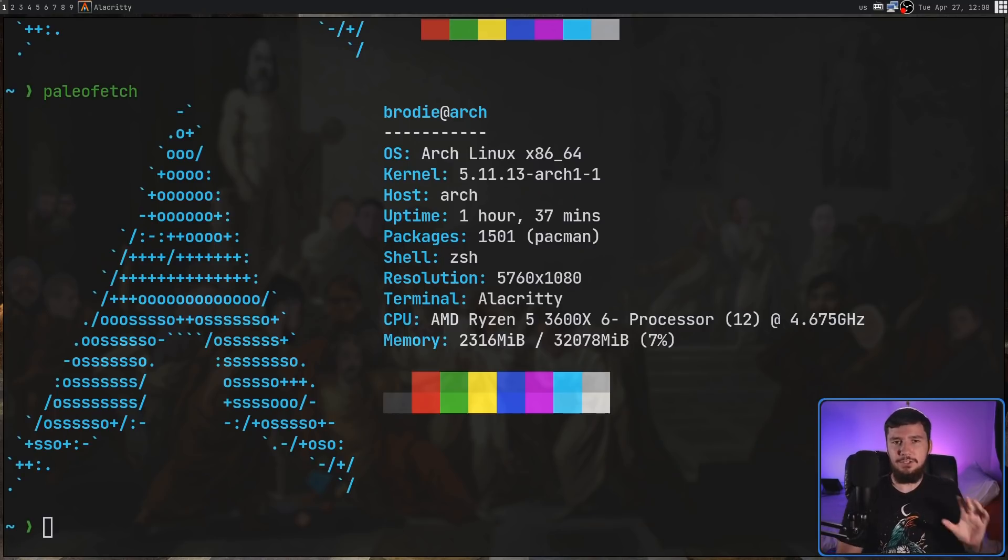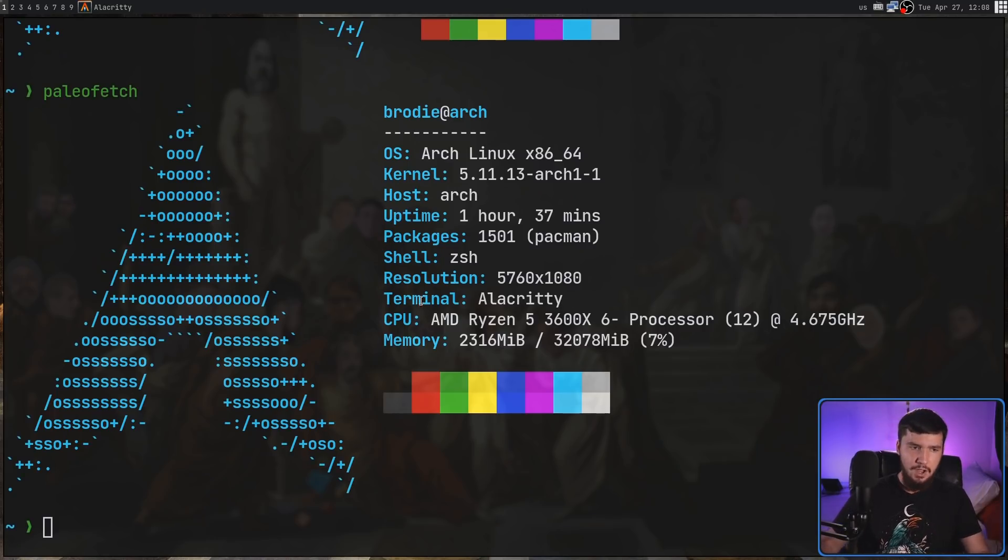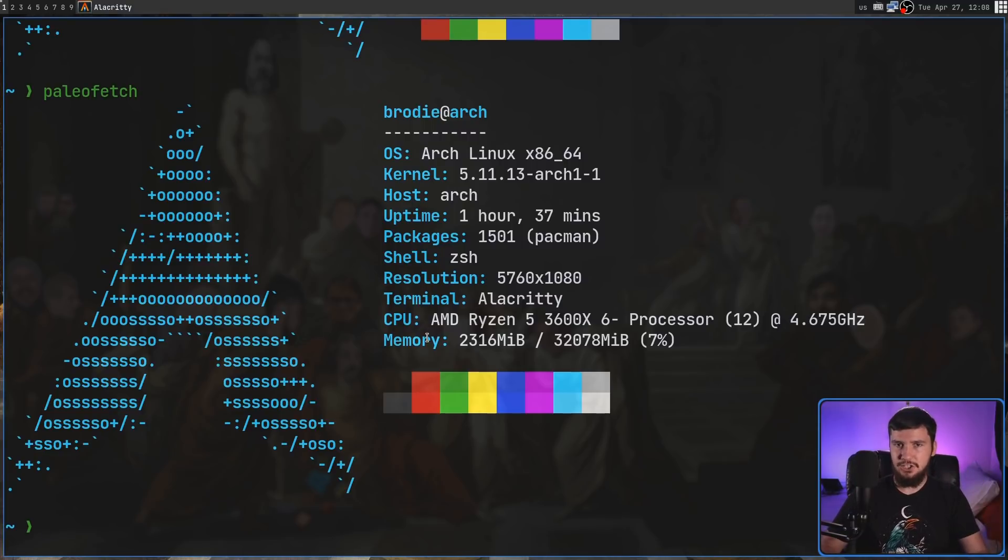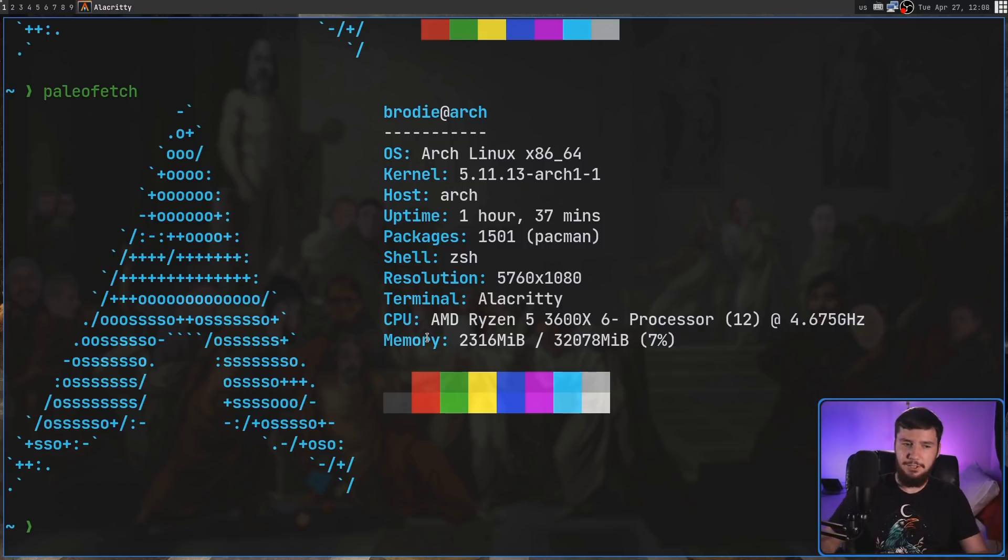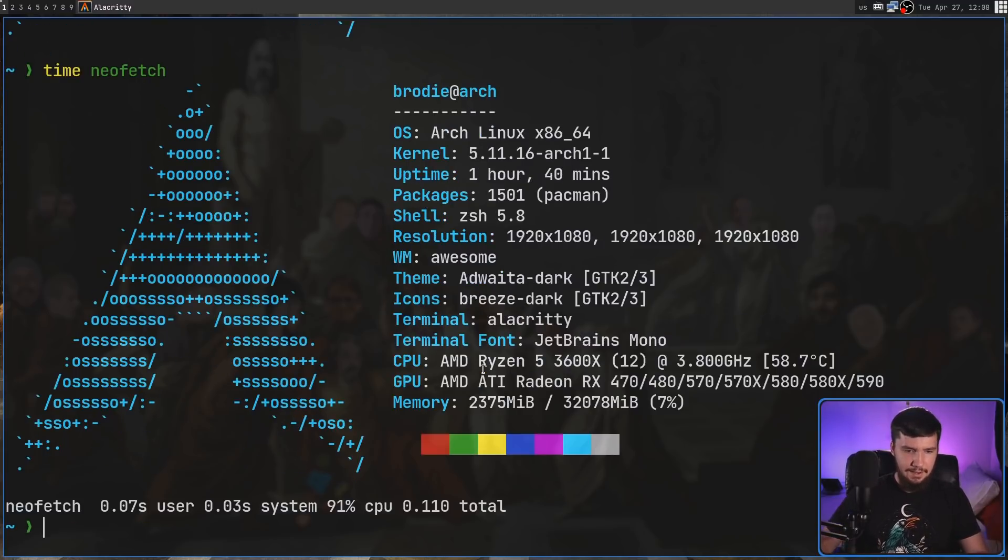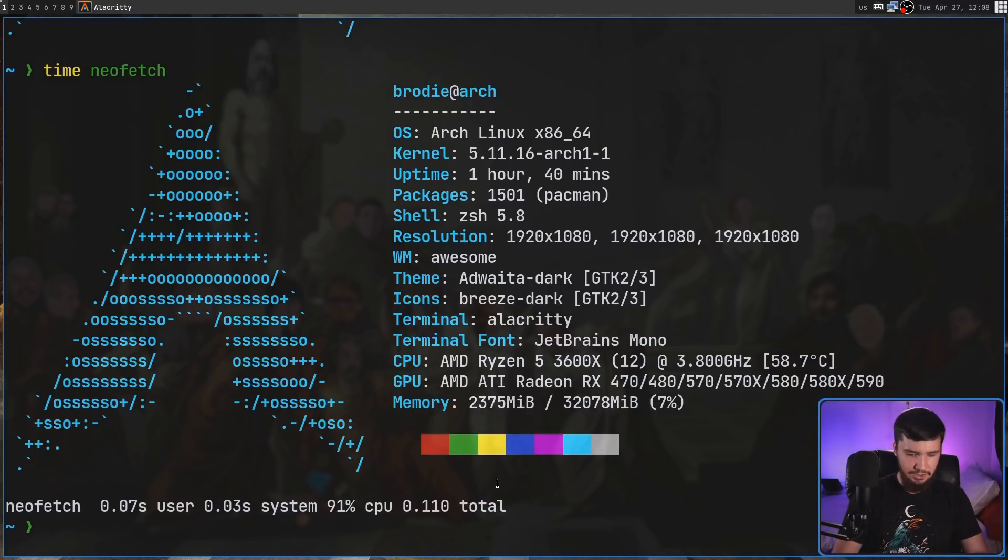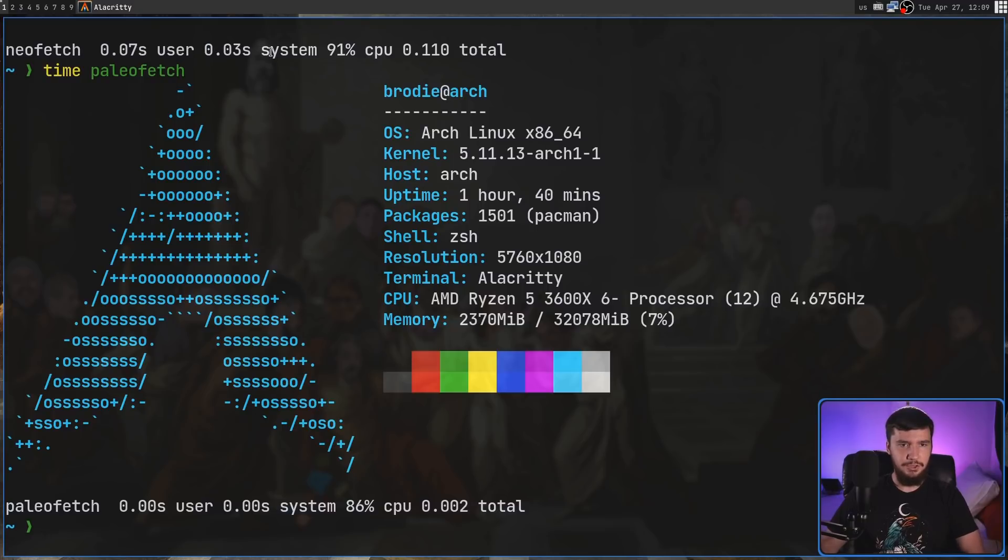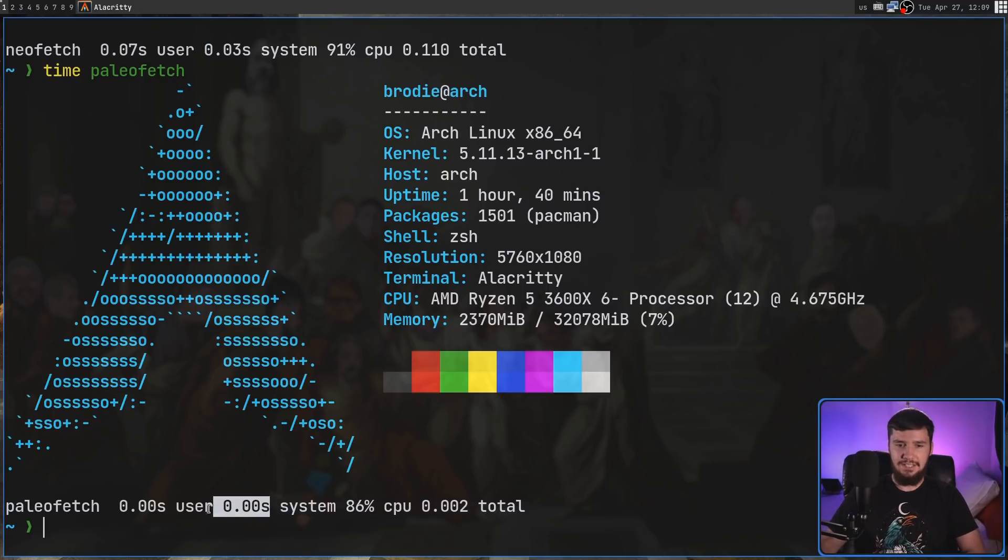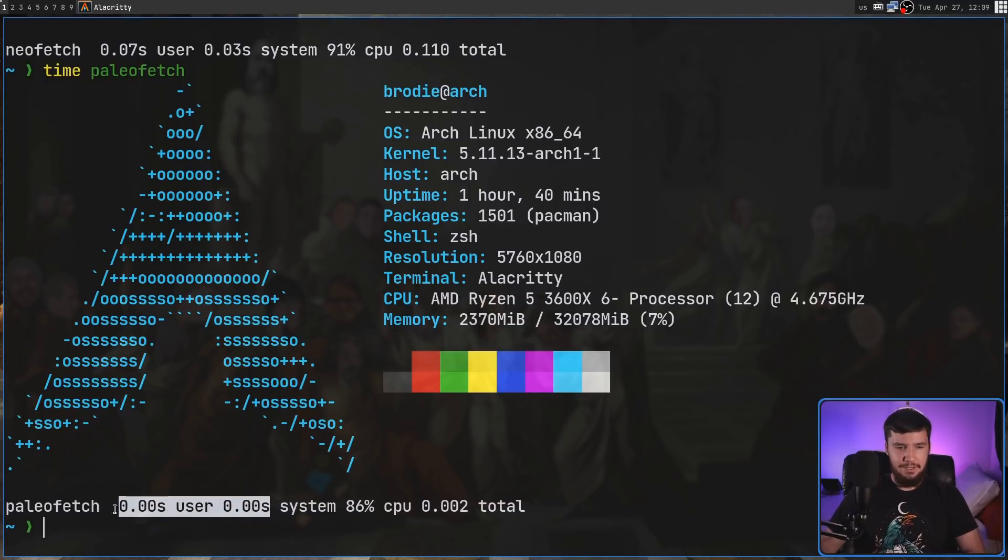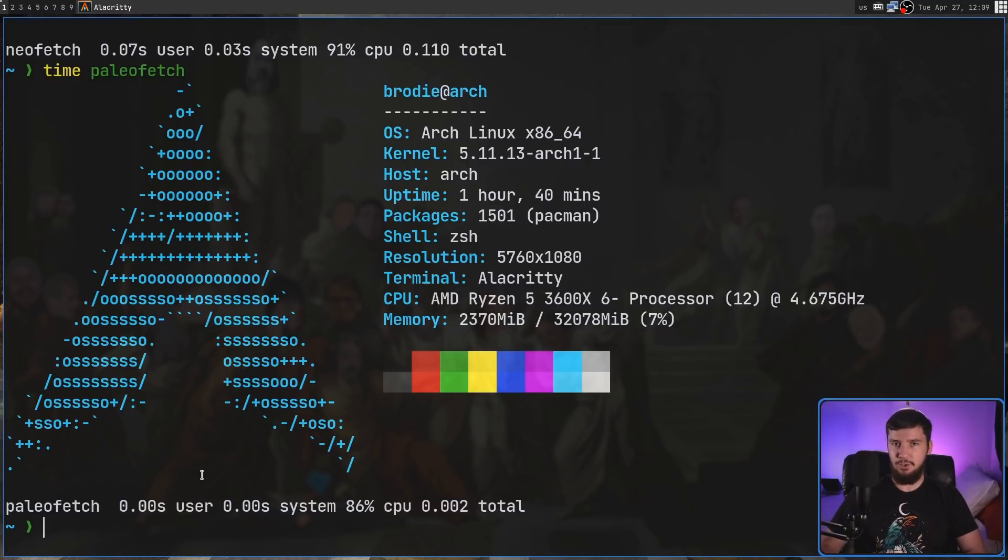Now, there's no point even looking at this if it runs slower than Neofetch does. My system can kind of brute force both applications, but even on mine, there is still a noticeable difference. Let's go and run time Neofetch. Neofetch takes 0.07 user seconds, 0.03 system seconds. And Paleofetch is not actually able to read the time because it is so quick. I think that's a fair point in favor of Paleofetch being quick.